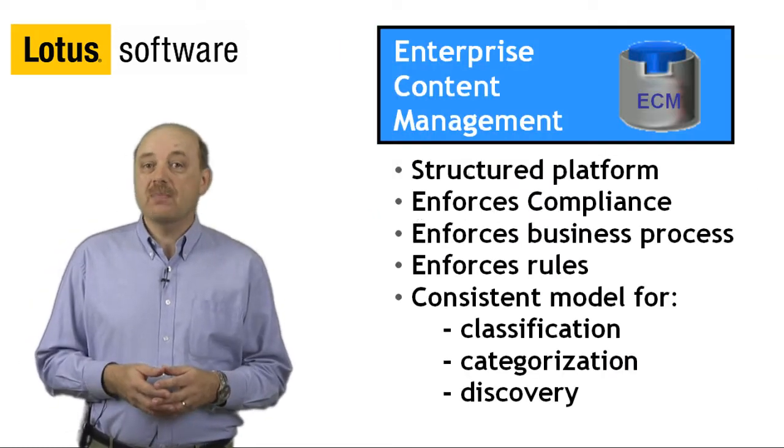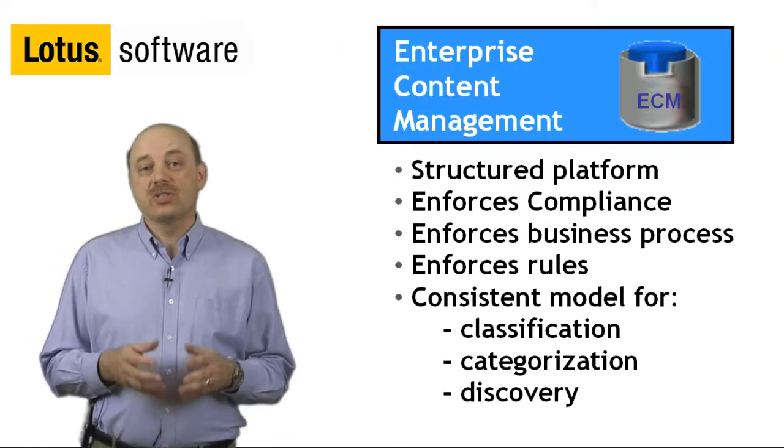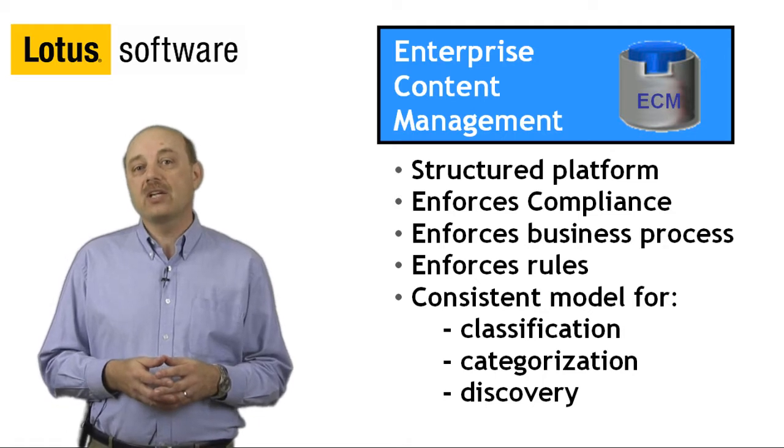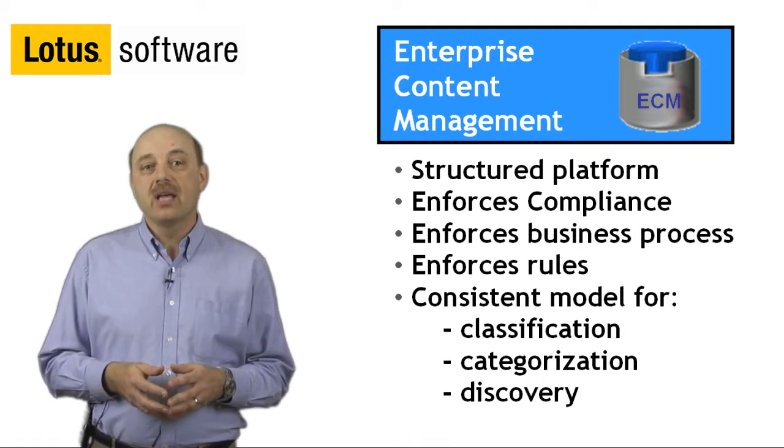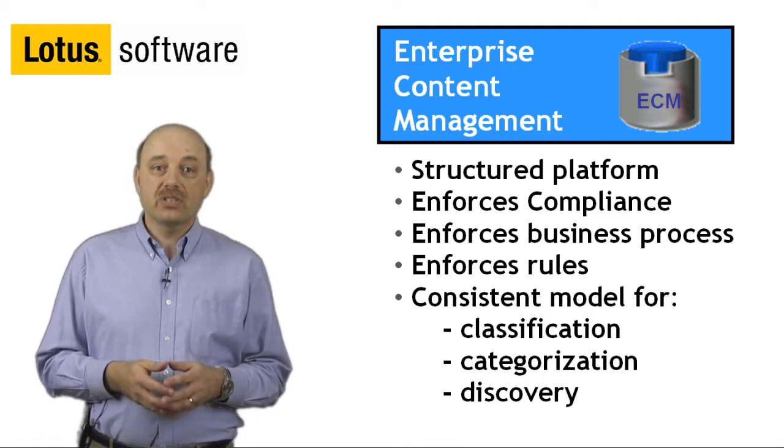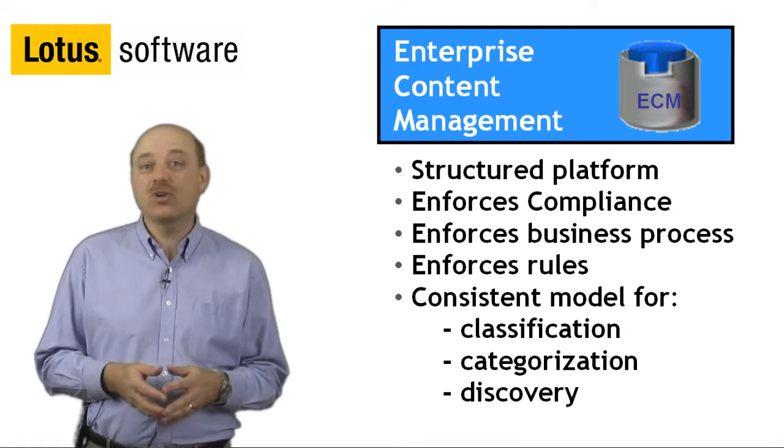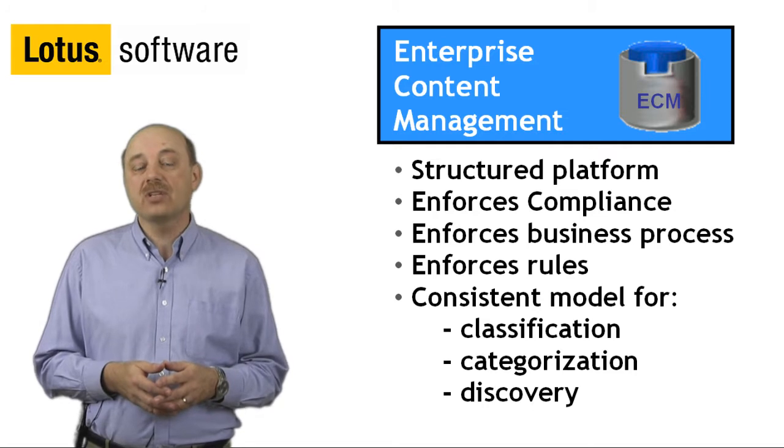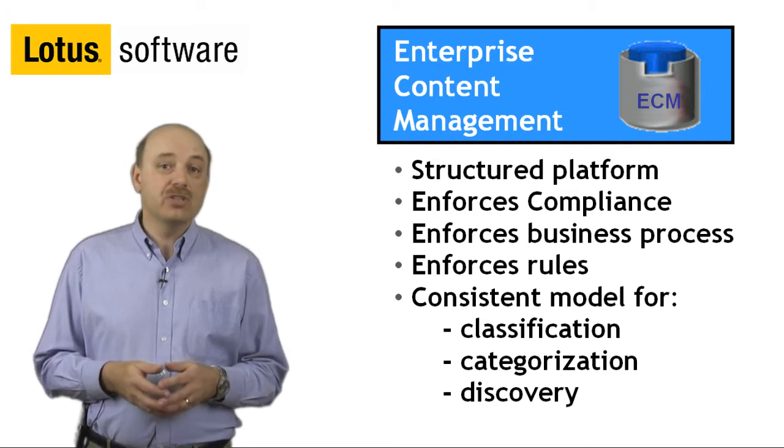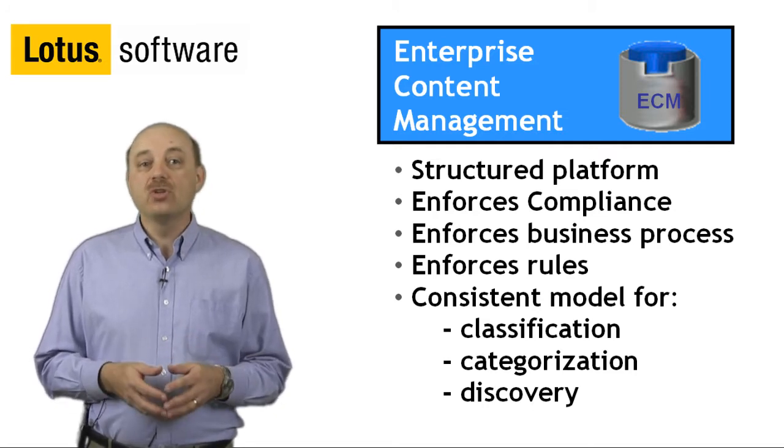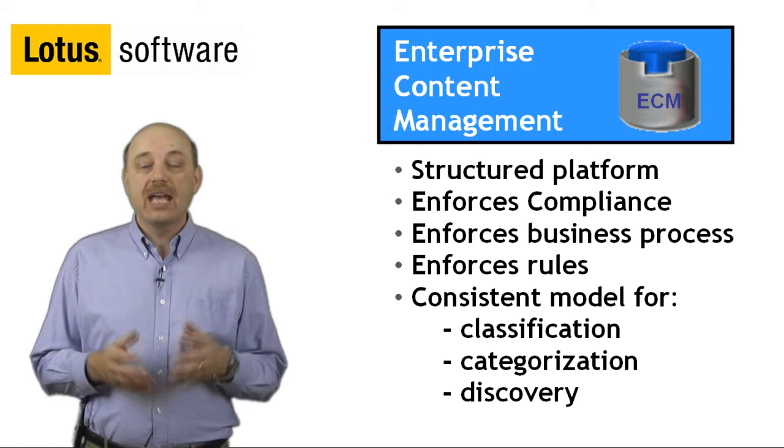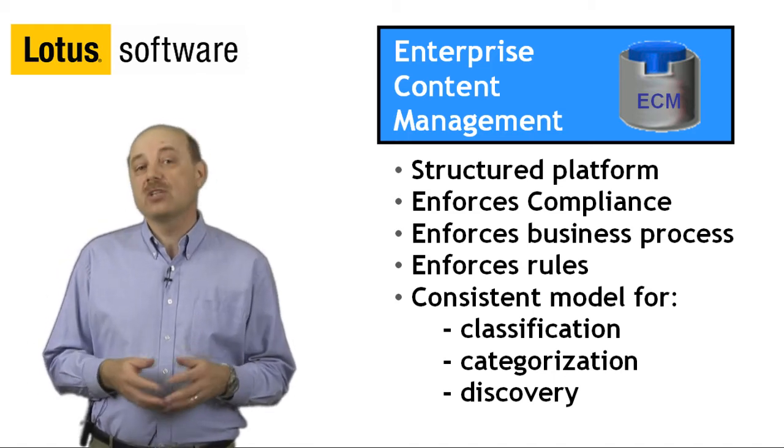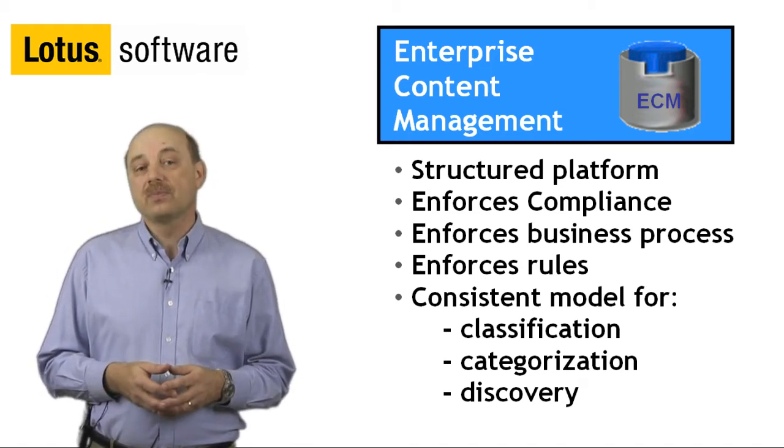Enterprise content management solutions deliver critical capabilities for managing content and support consistency in classifying and categorizing information. They help to maintain revisions, enable users to find information, and enforce compliance and records management rules.